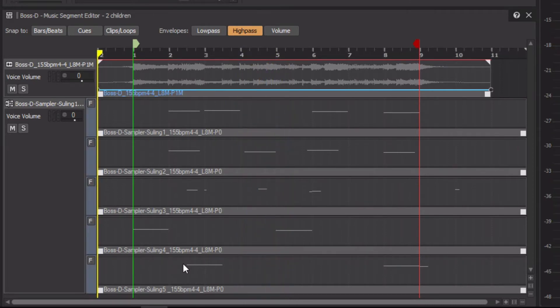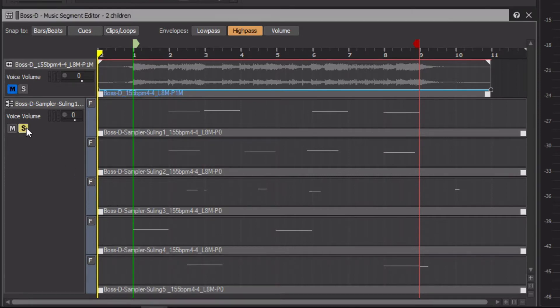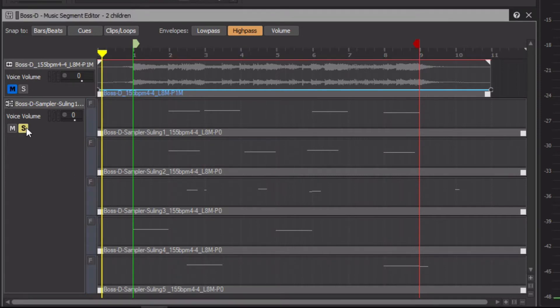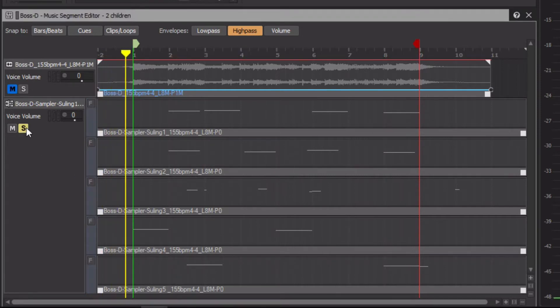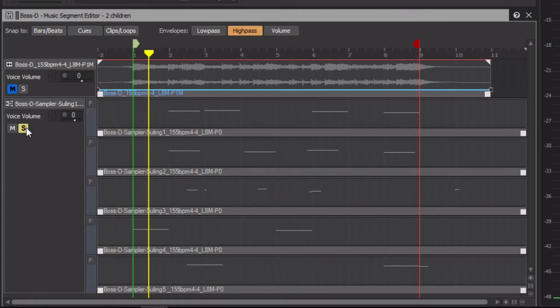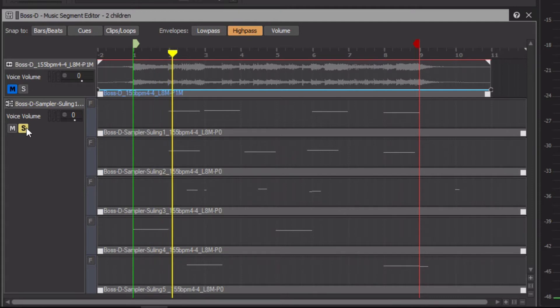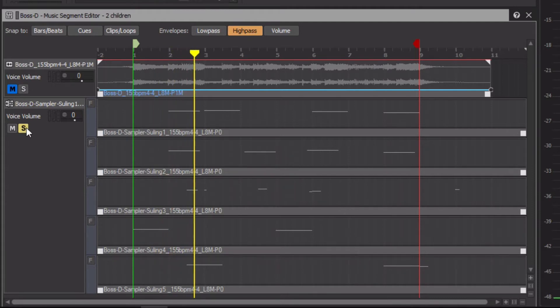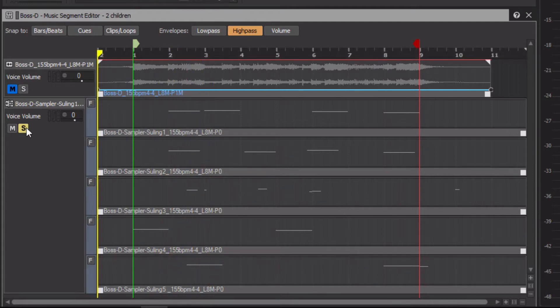You're hearing the first track that has the main accompaniment. If we solo the random music track with the MIDI clips, we'll hear that it's not producing any sound. This is because it's not targeting an object that can render MIDI into sound.